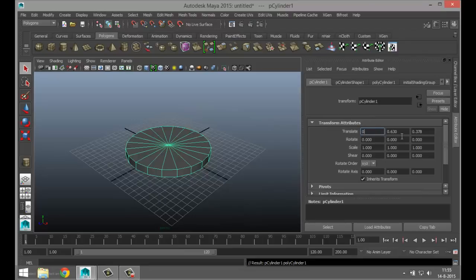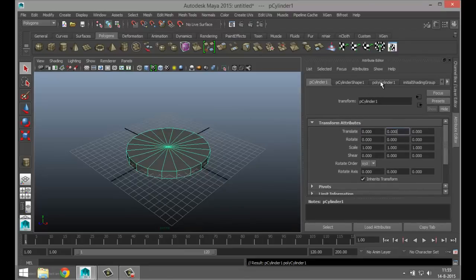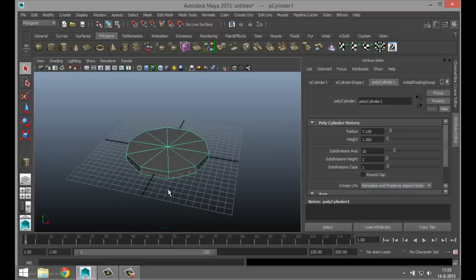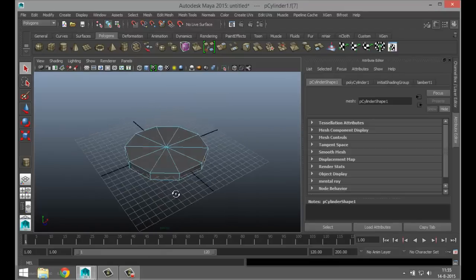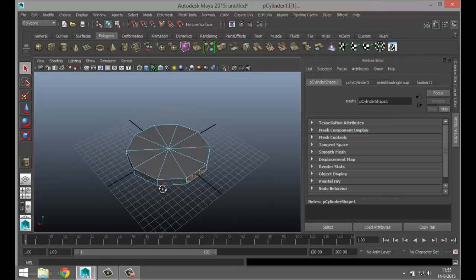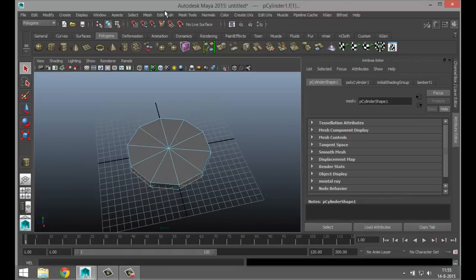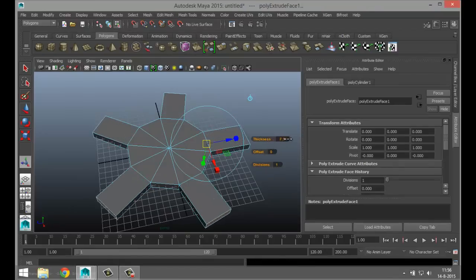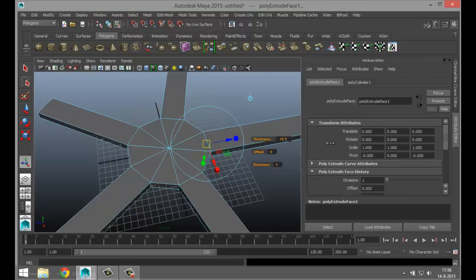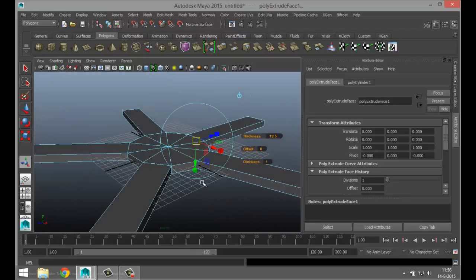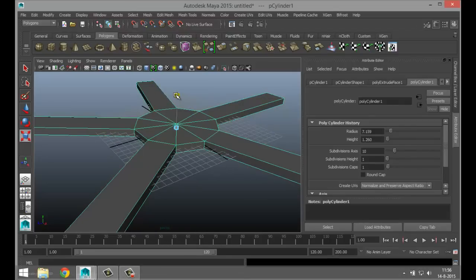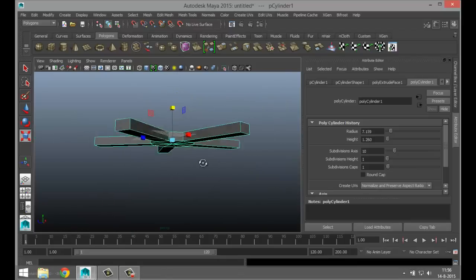We're gonna hit Control+A for our attribute editor and set the translated values to zero to get it centered. Then we're gonna go into poly number one and move this in to ten subdivisions. We'll right-click, go to face, select one face, skip one, select one and so forth. Then we'll go to Edit Mesh, Extrude, and tweak the thickness — pull that out quite a bit. Then go to object mode and hit R to scale that up. That'll be our base.